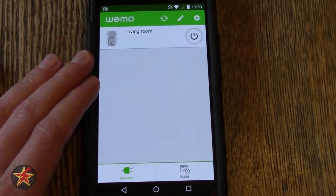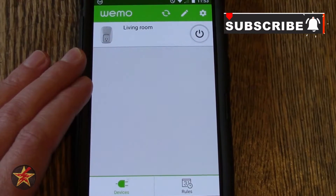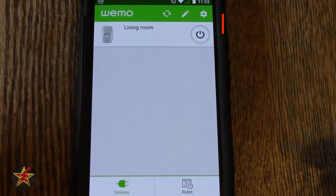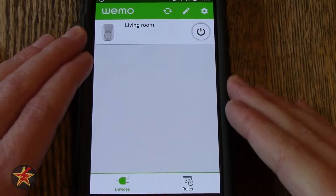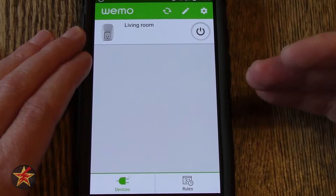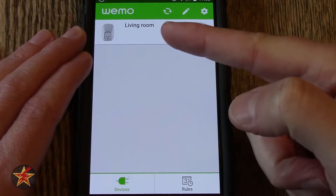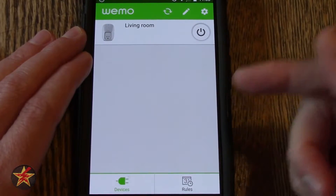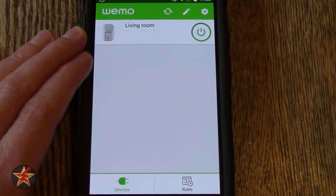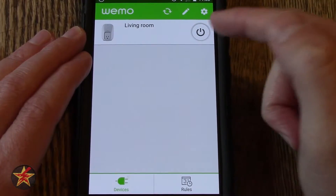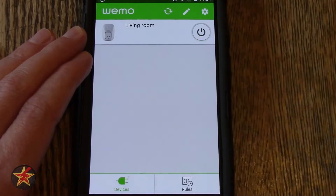I'm going to zoom in a little more because there's not much that actually happens on this particular screen, and that's both the plus and minus of this — it's the simplicity of the app itself. On the main screen it will list all of your Wemo devices. In this case I only have one smart plug, and from here all you can do with this particular device is either turn it on or turn it off. You will see it turns green when it is on, letting you know that it is on.